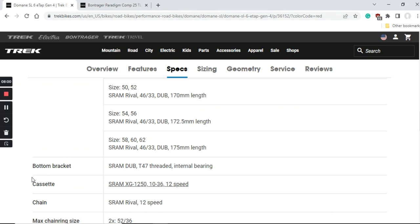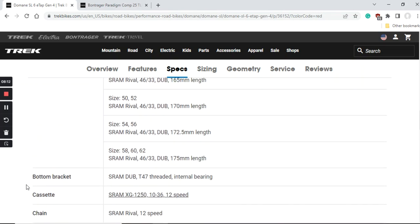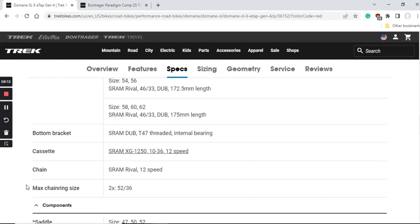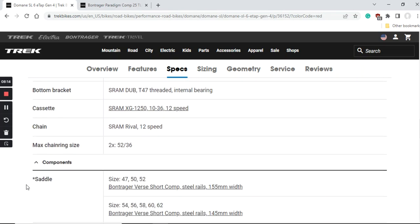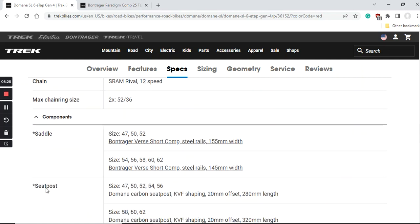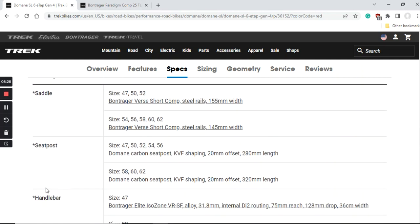I would just mention here that this cassette, once when you need to replace it, is a bit of a pricey item and can easily cost you about $130. Just keep that in mind and I would suggest you to keep it with the SRAM cassette whatever you choose, just because of the compatibility with the SRAM chain and the rest of the groupset.